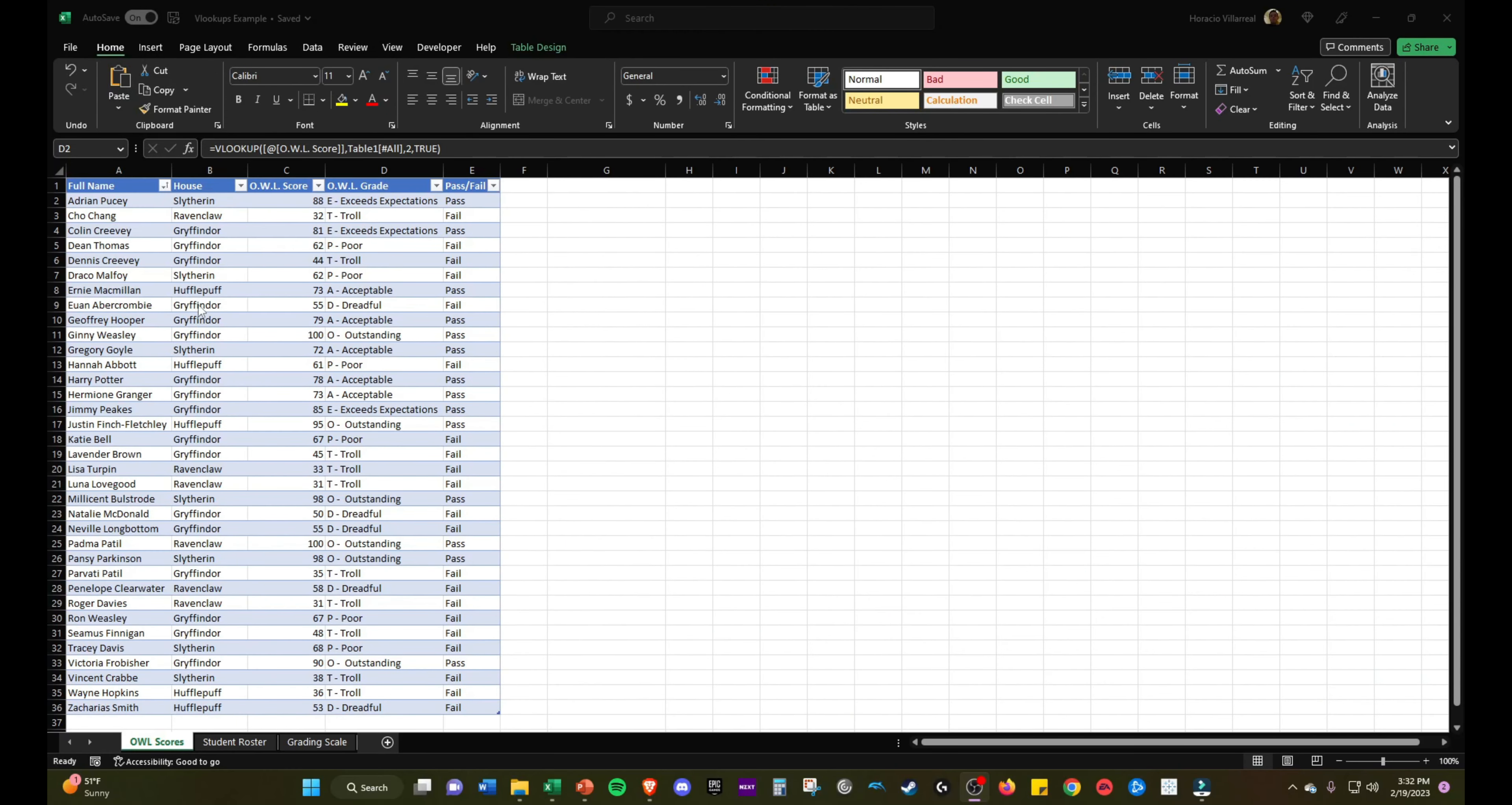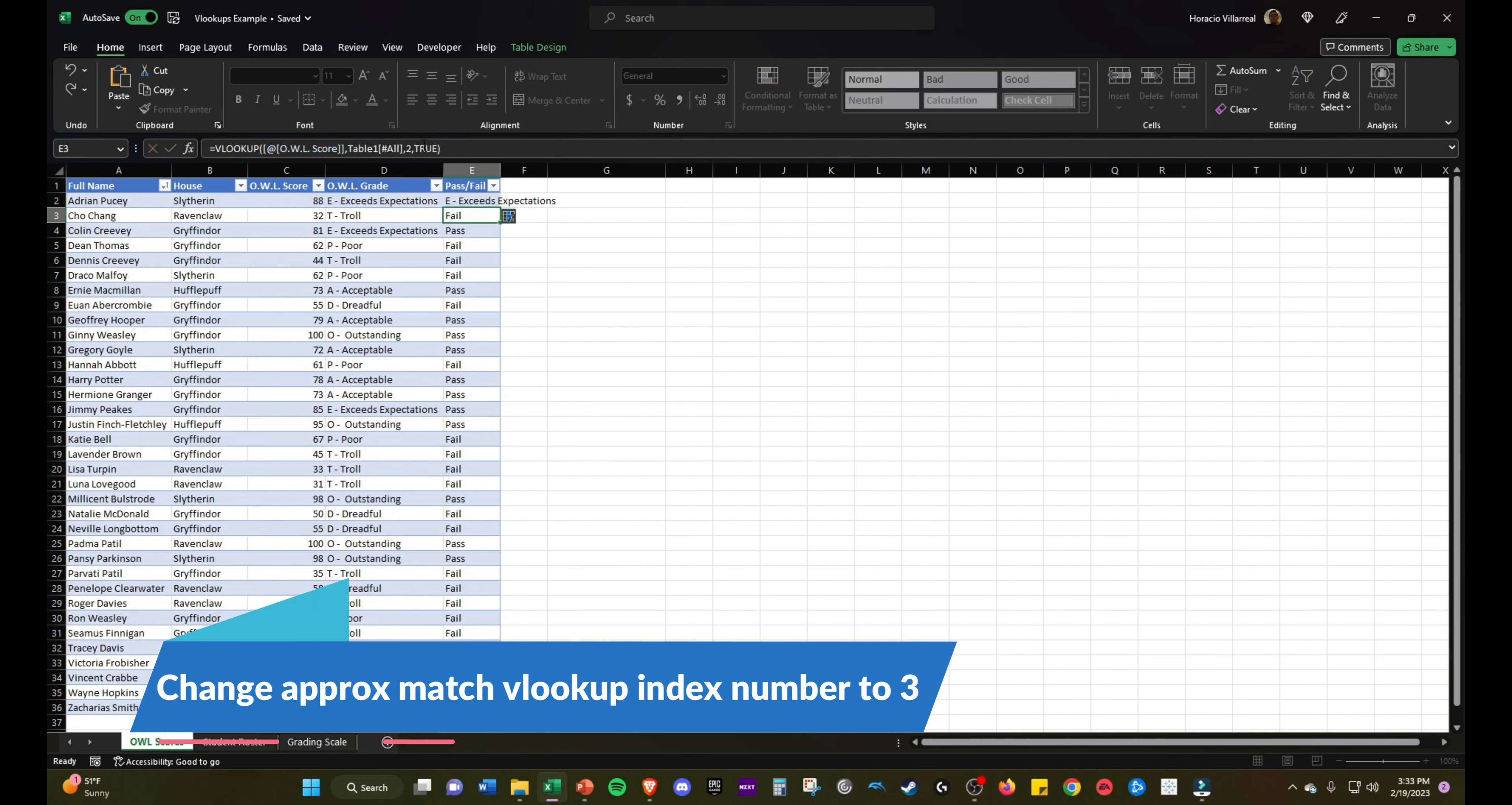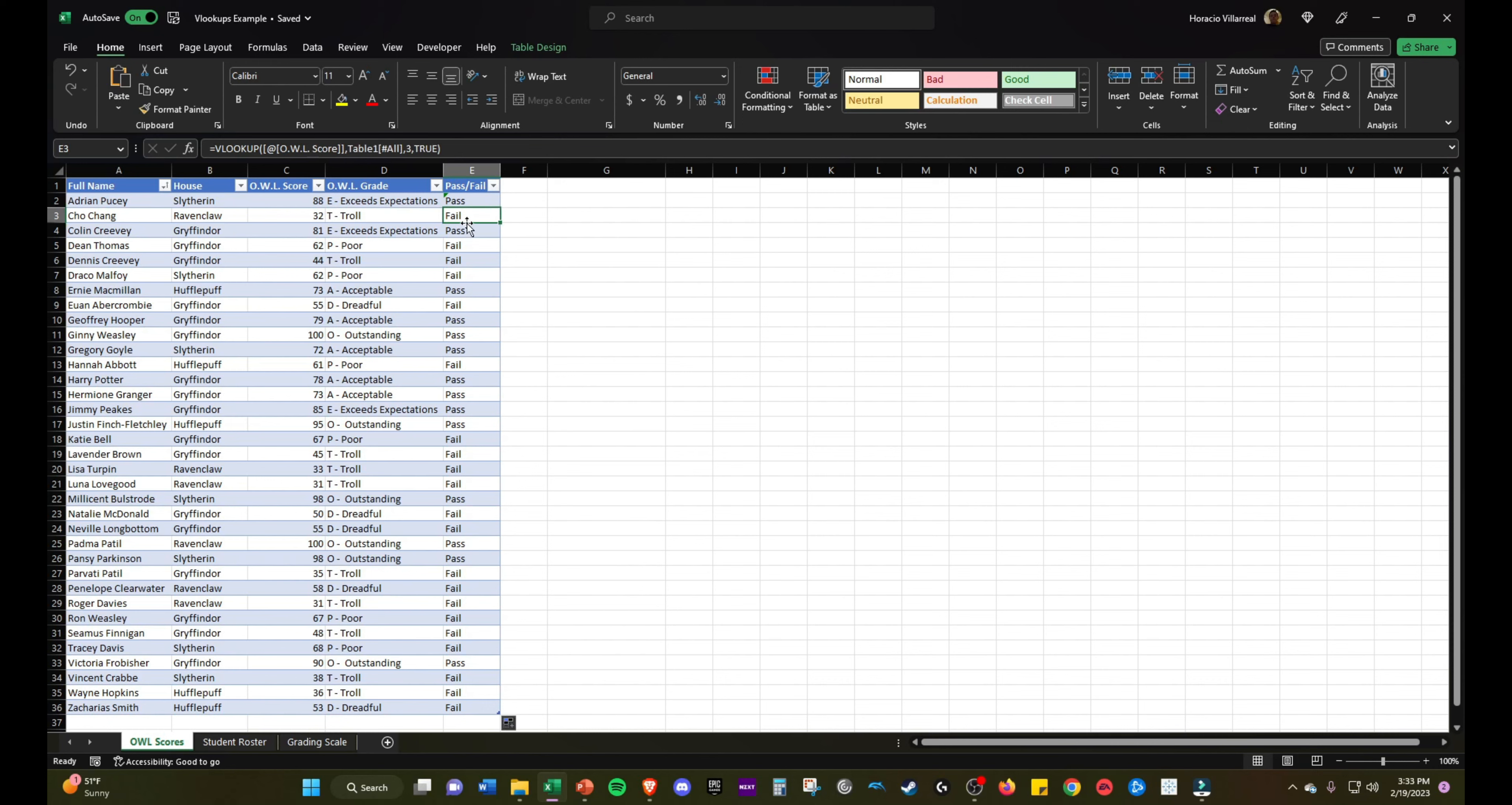Alternatively, to find the pass-fail, you can also use this VLOOKUP formula that pulls in exceeds expectations, and just change the column index number to three. I'll copy it over, paste it, and then change it to three to bring in the third column, which is pass-fail on the grading scale. Then you could just double click and bring that down. That's another way of finding pass-fail.